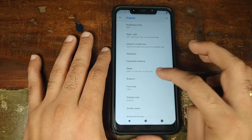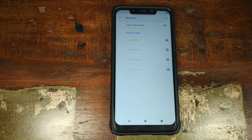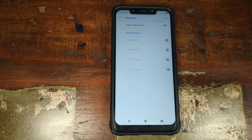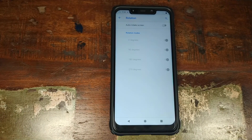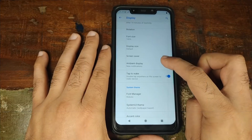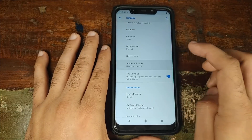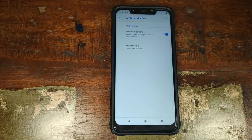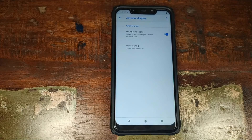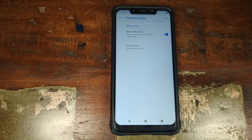Next up you have rotation, wherein you can set auto rotate on or off and limit certain angles — say you don't want auto rotation at 270 degrees. You also have ambient display which you can enable for new notifications, and you have now playing, which listens to music playing around you and shows it on the lock screen with all the information about that song.